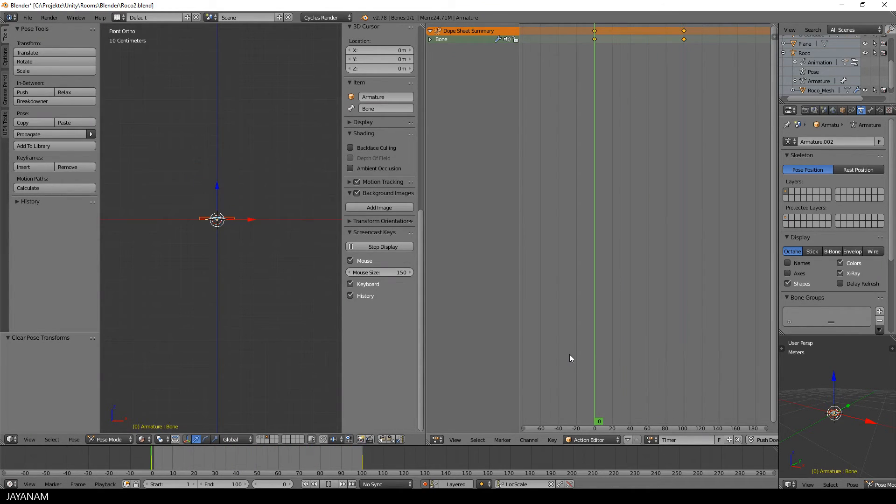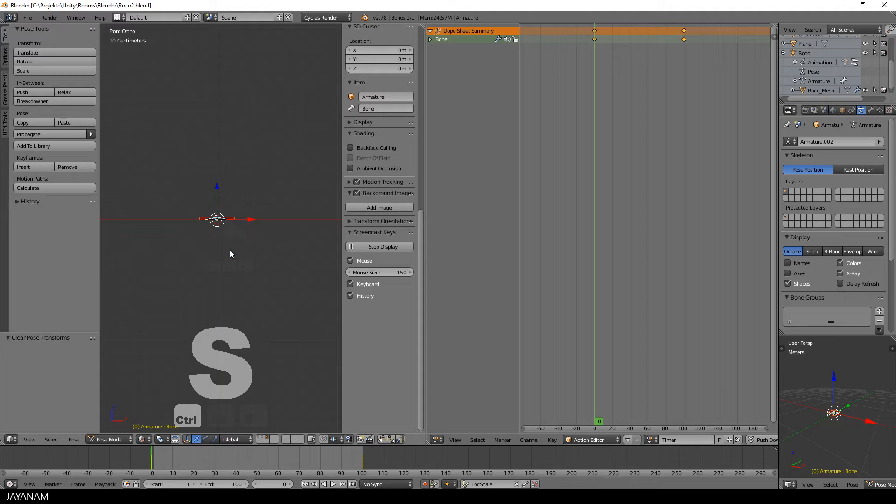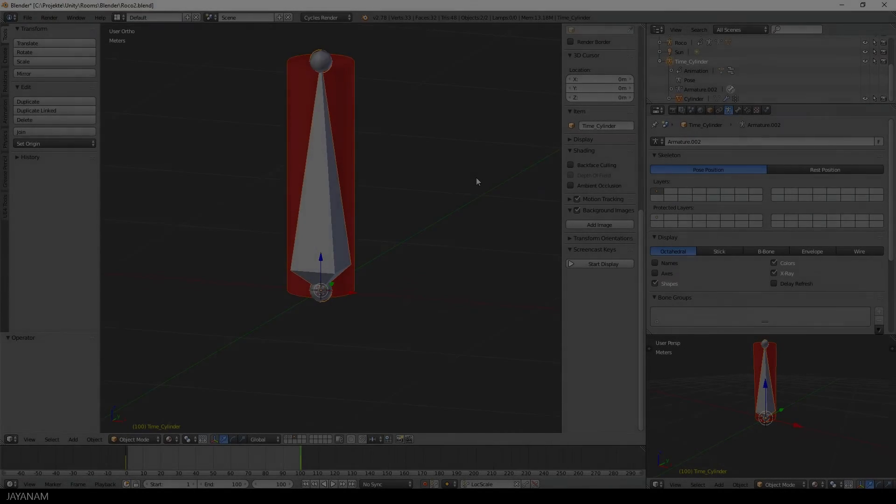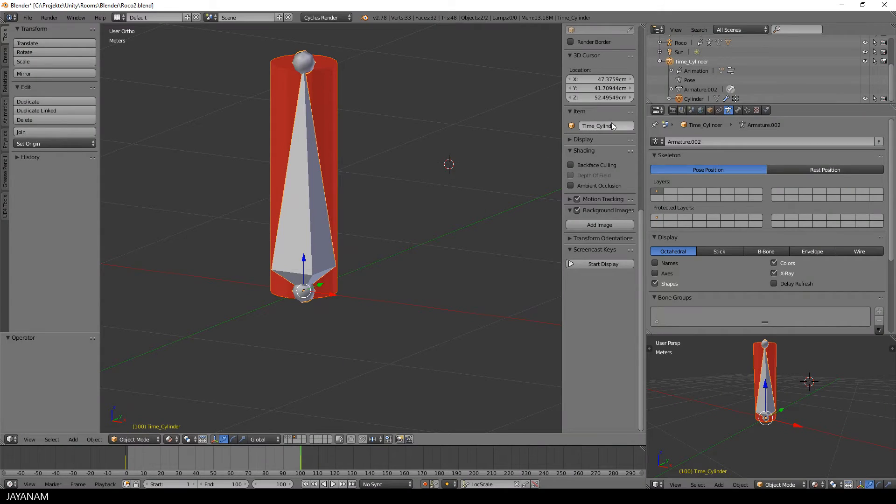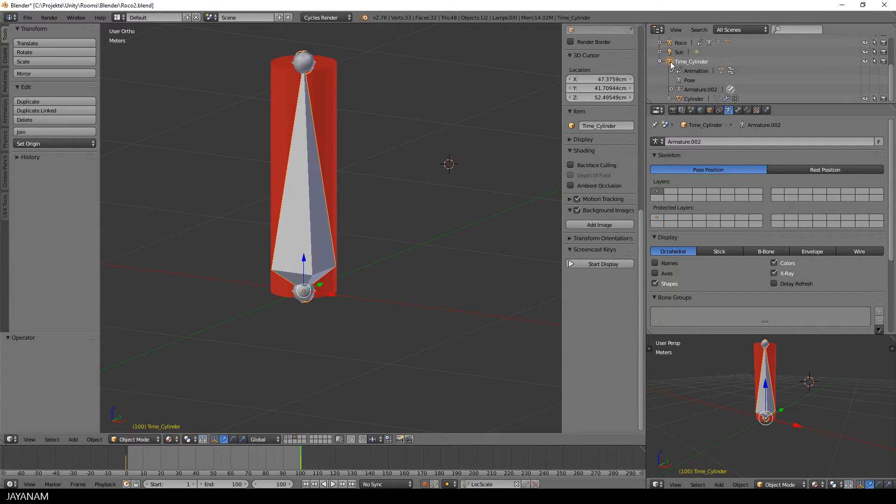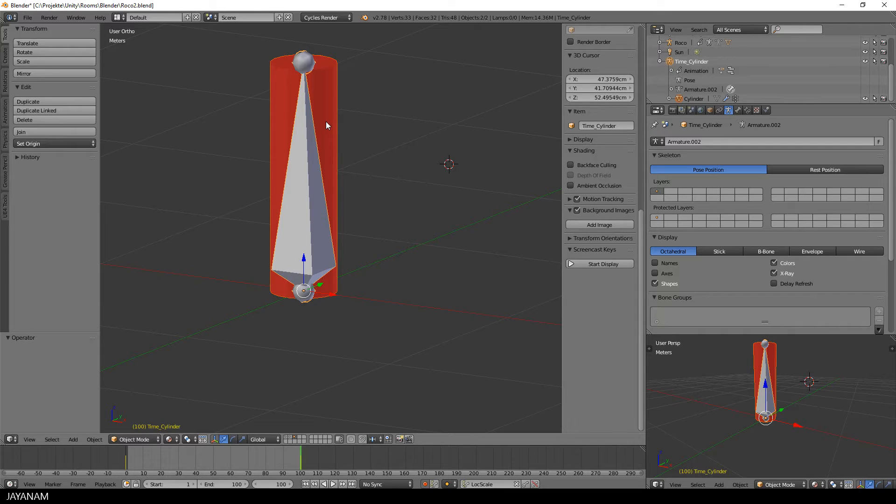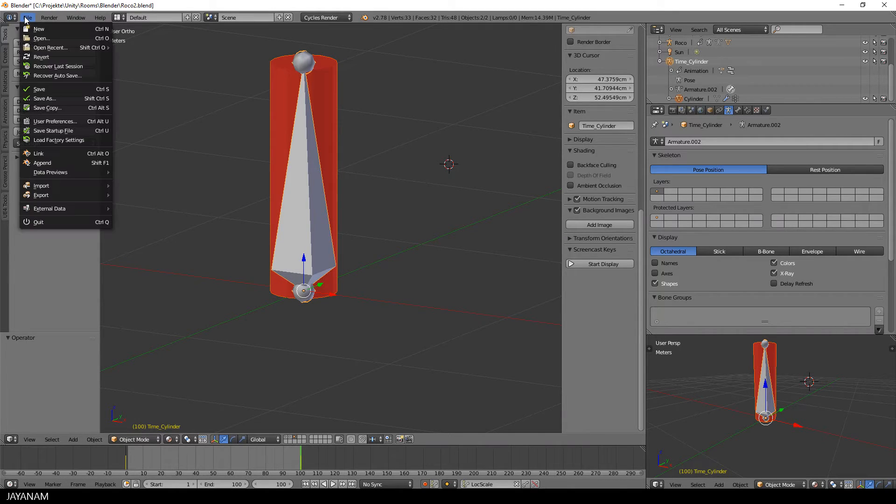Alright, next step is to export this. I switch to the Object Mode and select both the model and the bone. You can do this by hovering over the icon here of the parent object in the hierarchy and press the Ctrl key and then the left mouse button.